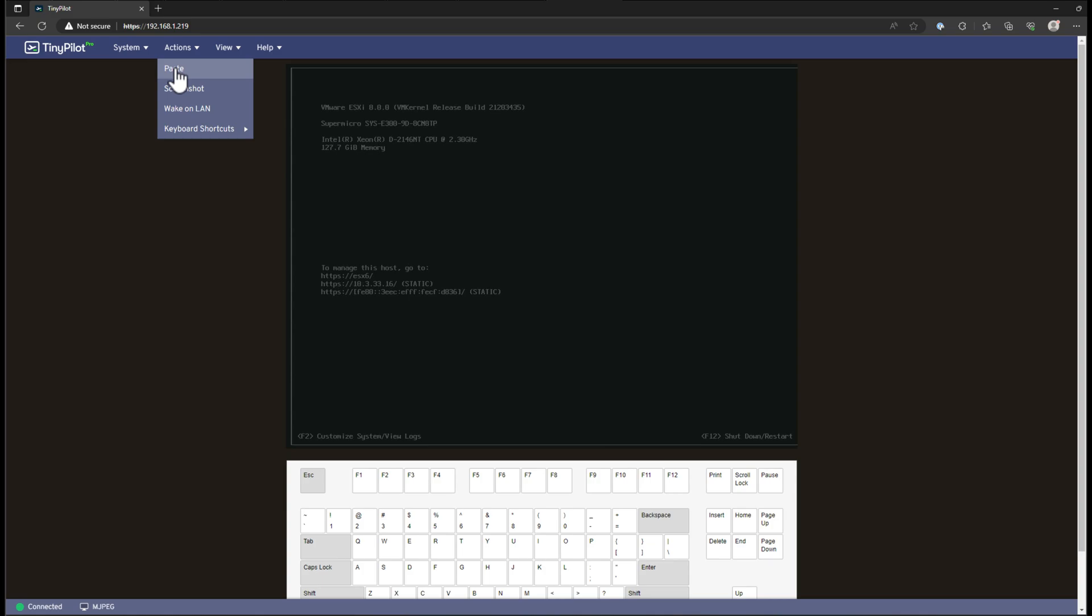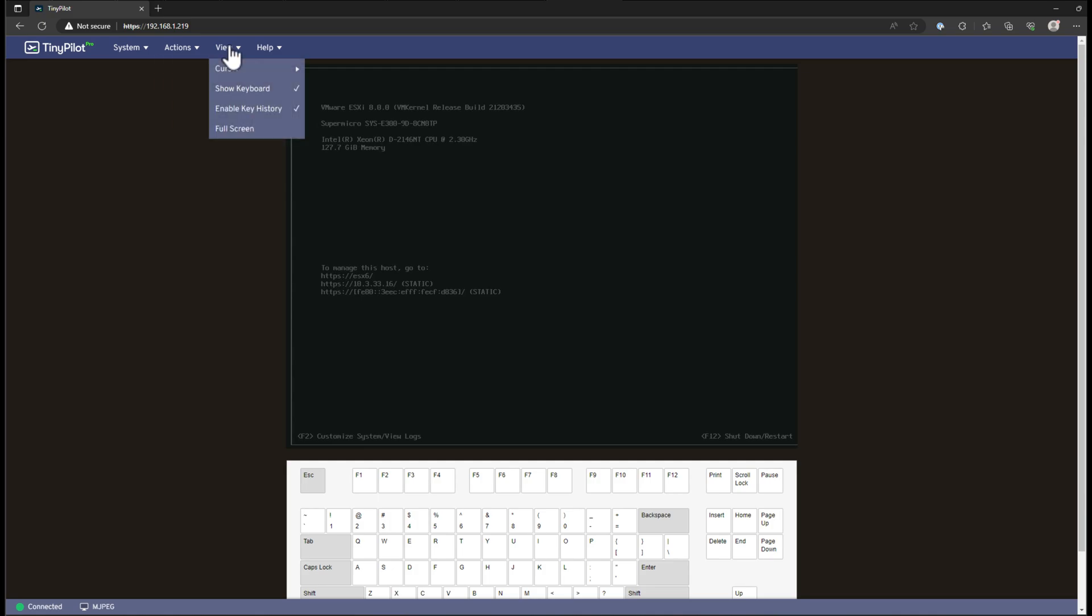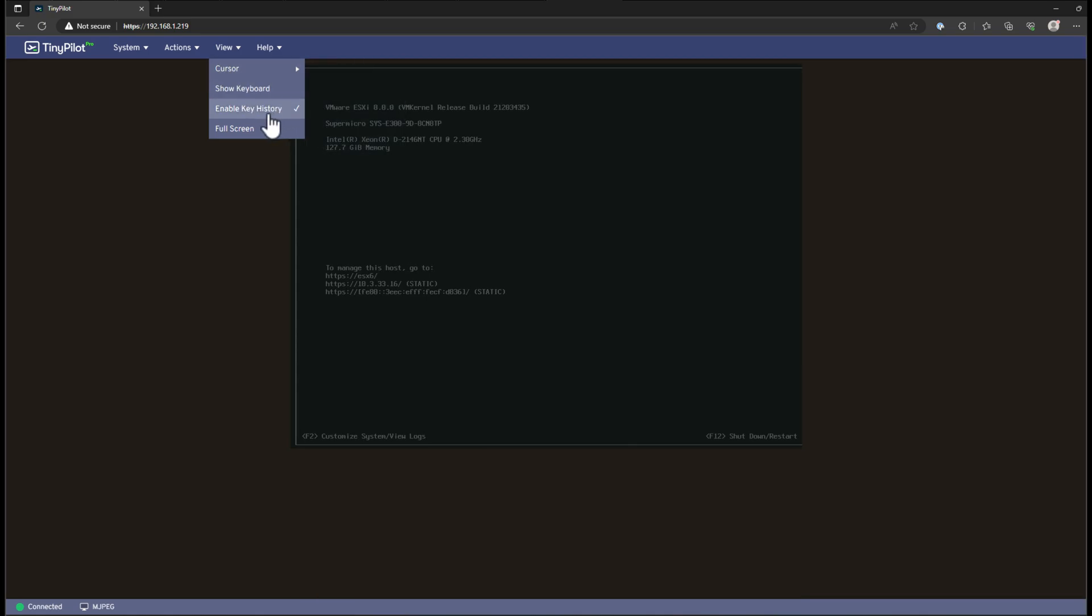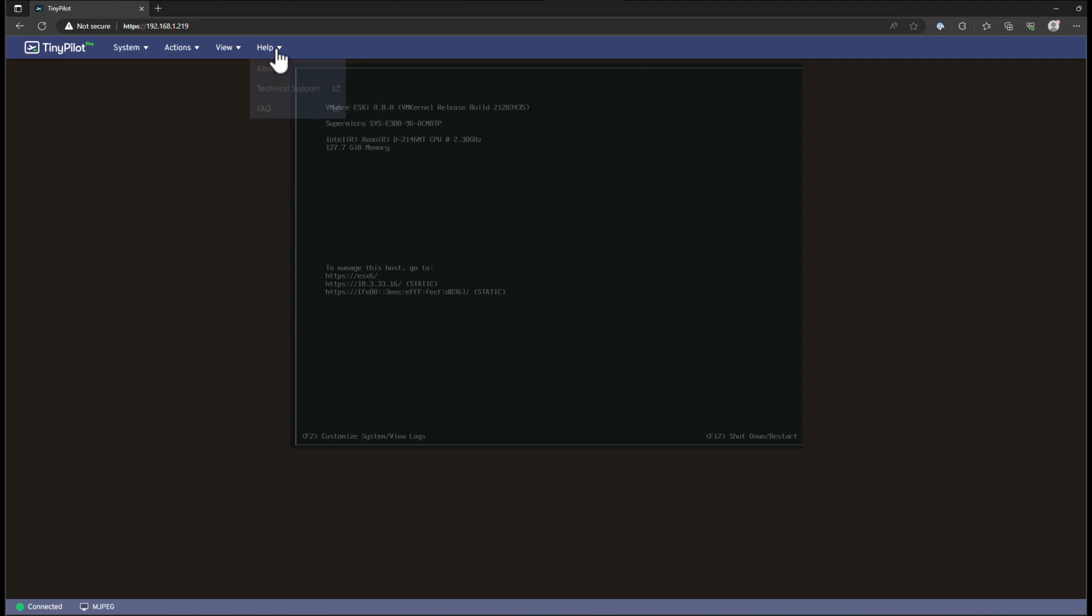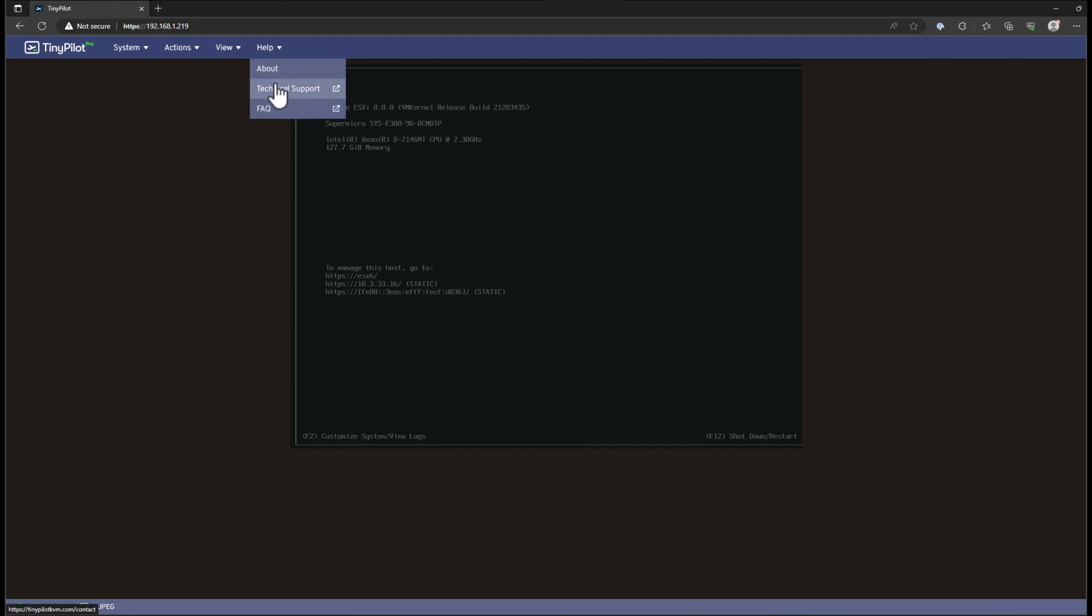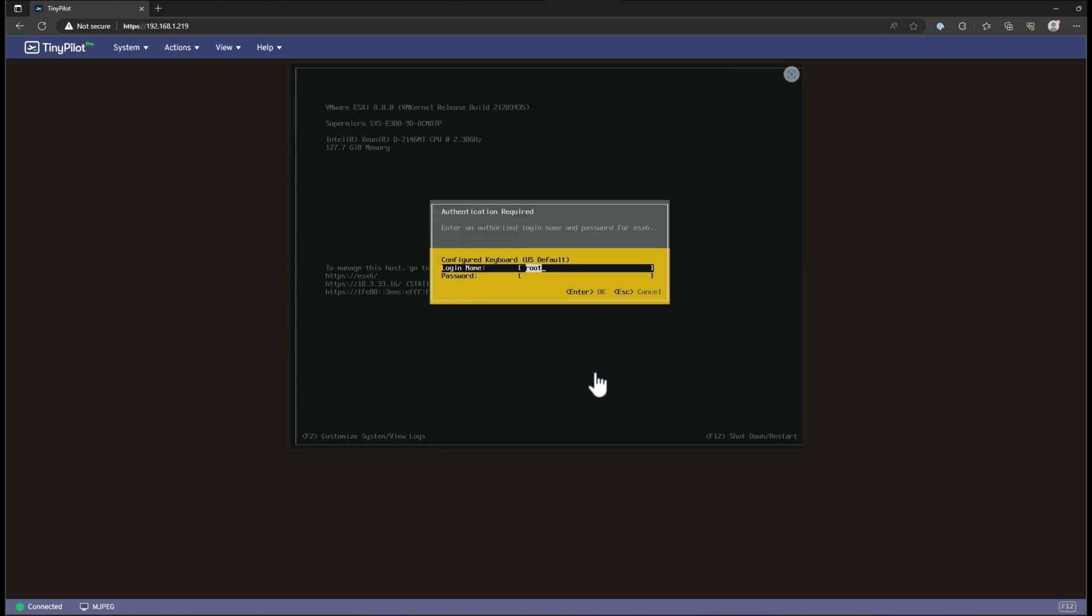Under actions, we've got paste functionality, screenshot, wake on LAN, which is nice. If you need to wake your device up from a specific power state, using those wake on LAN packets, you can do that directly from the tiny pilot device. Under the views settings, you've got a lot of configuration options here. You can choose whether you want to show the keyboard, key history, you can go to full screen, cursor options here, and of course, help. We can look at what software version we're running. We can have the links easily accessible for technical support or the FAQ pages.